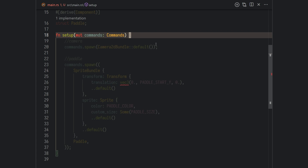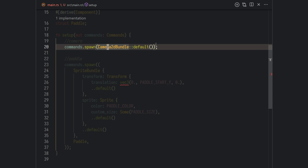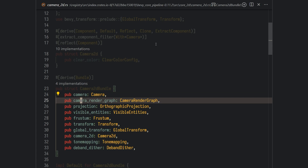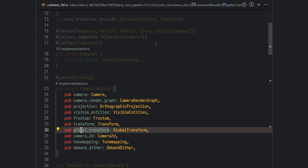Systems in Bevy are really just functions that receive special parameters. In this case, we're receiving the command buffer, which is a struct in Bevy used to create impactful changes in the game world — for instance, spawning or despawning entities. We actually need to spawn a camera so we can see our player; if we don't do that, the game screen will just be black. So we use the commands buffer to spawn a new entity using the Camera2dBundle. Bundles are really just a convenience to add multiple components at once.